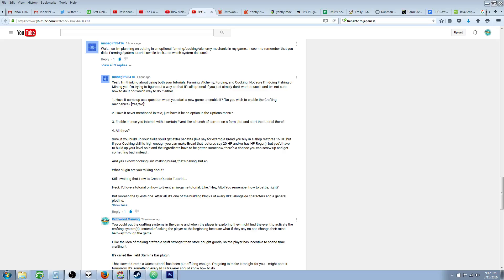Hello everybody, Drifty here from Driftwood Gaming, and in this special request RPG Maker MV Tutorial, I'm going to go back to the basics. We are going to teach you the fundamentals on how to create a quest in RPG Maker MV. We're going to be covering basic switch operation and basic variable manipulation.